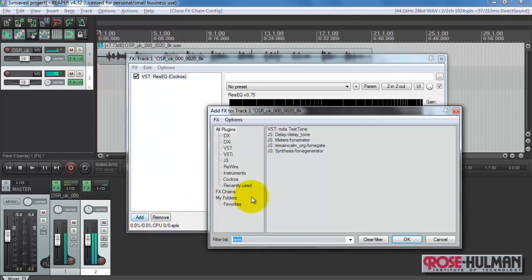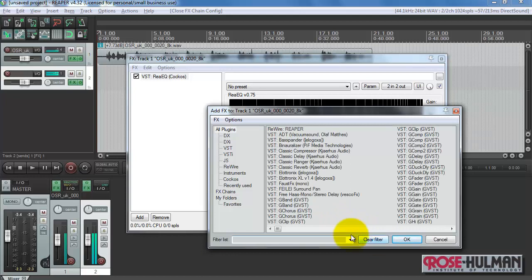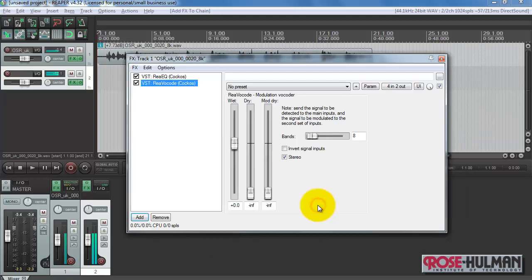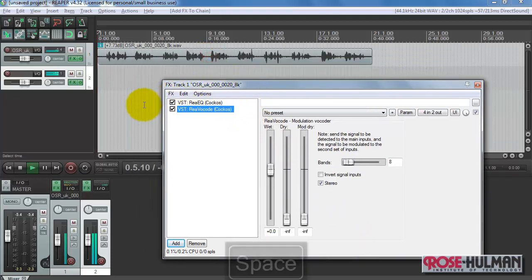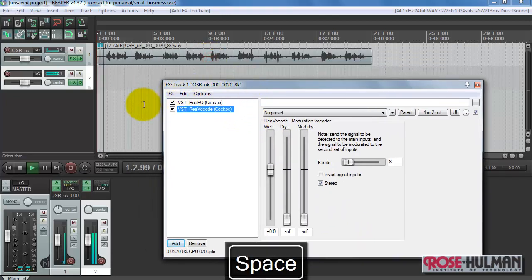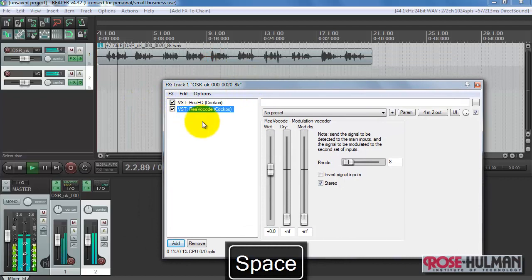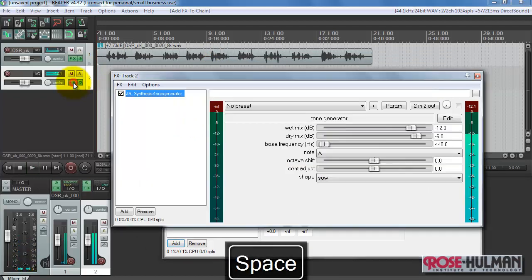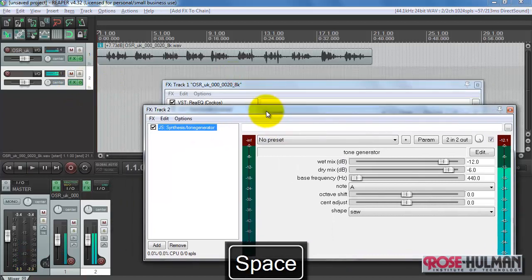Next, let me add the vocoder plug-in itself. And right here. Alright, that sounds pretty good so far.